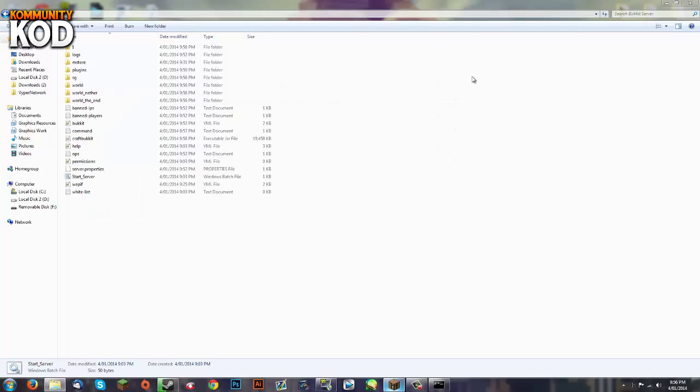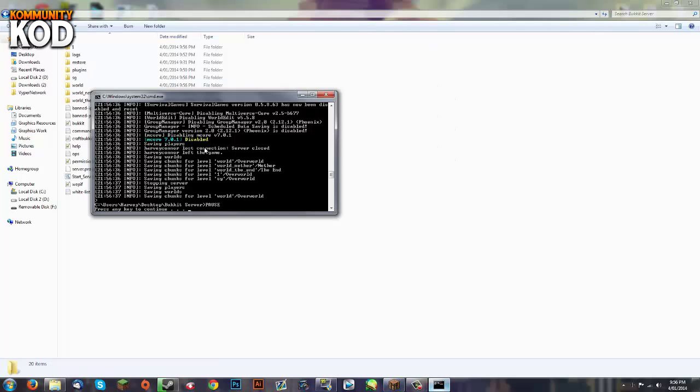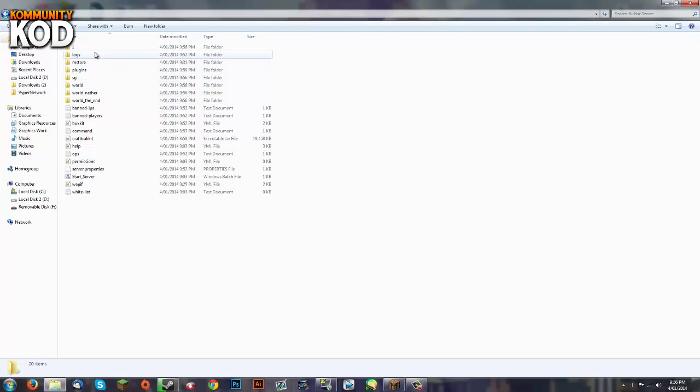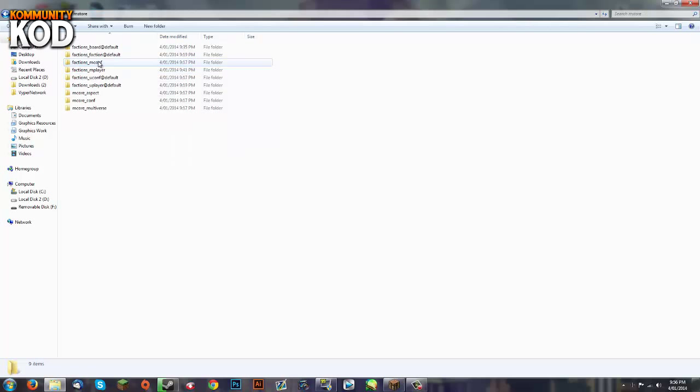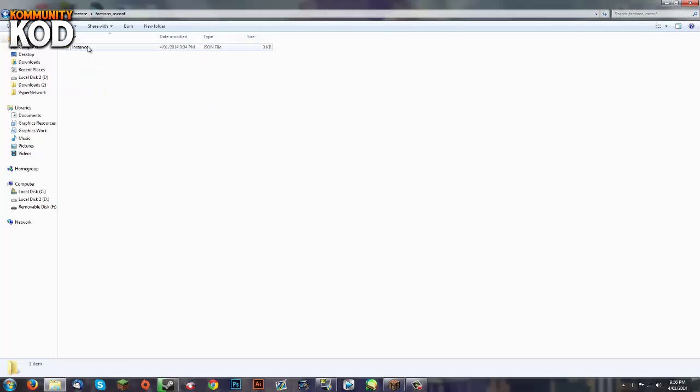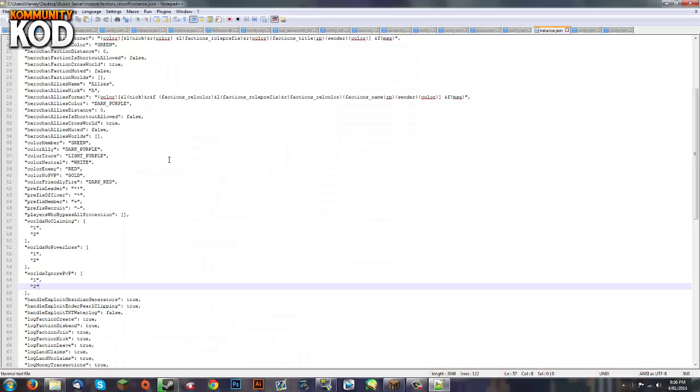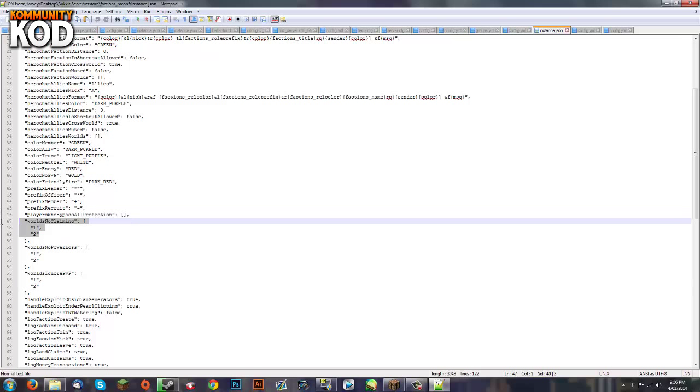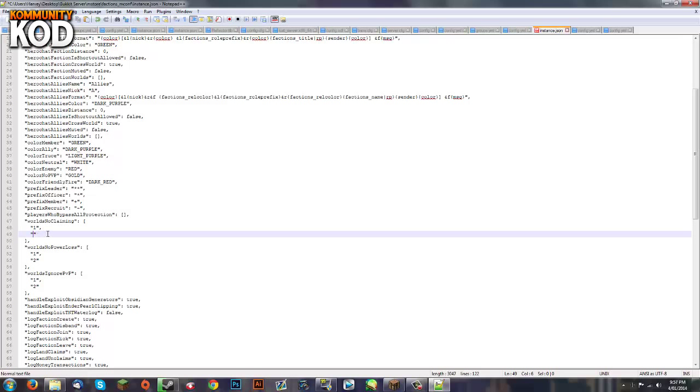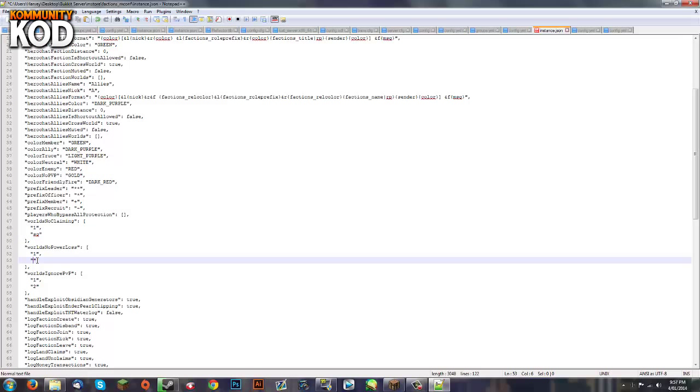Go back and close that off there. You're going to want to go to in your actual server directory you'll see mstore above plugins. Open that up. Factions underscore mconf and then instance. Now in this world's no claiming you want to set it up as I have here. And instead of that world_2 it doesn't matter how you do it, instead of that I'm going to put SG. As I do not have world_2. SG dash SG. And I will save it.